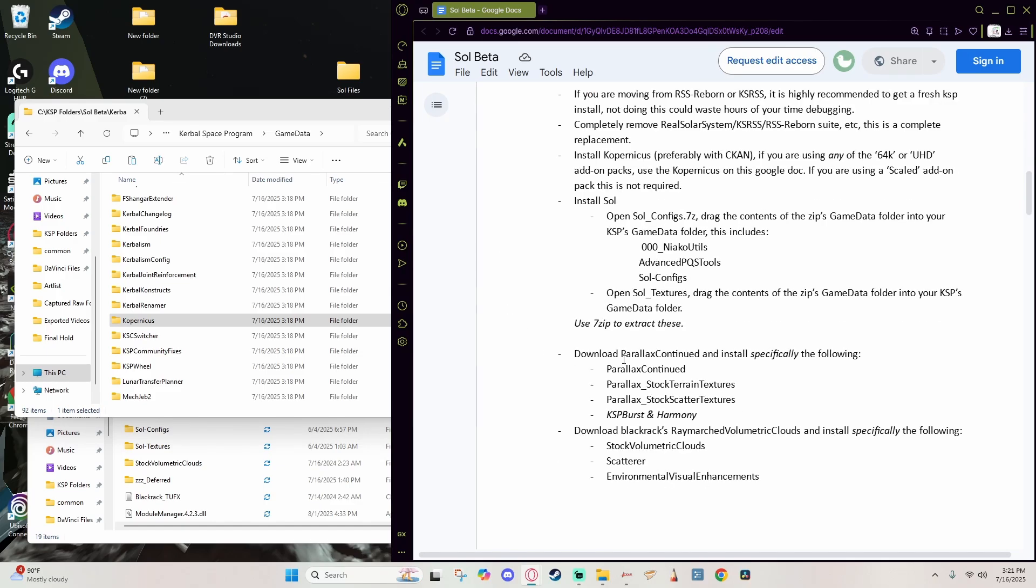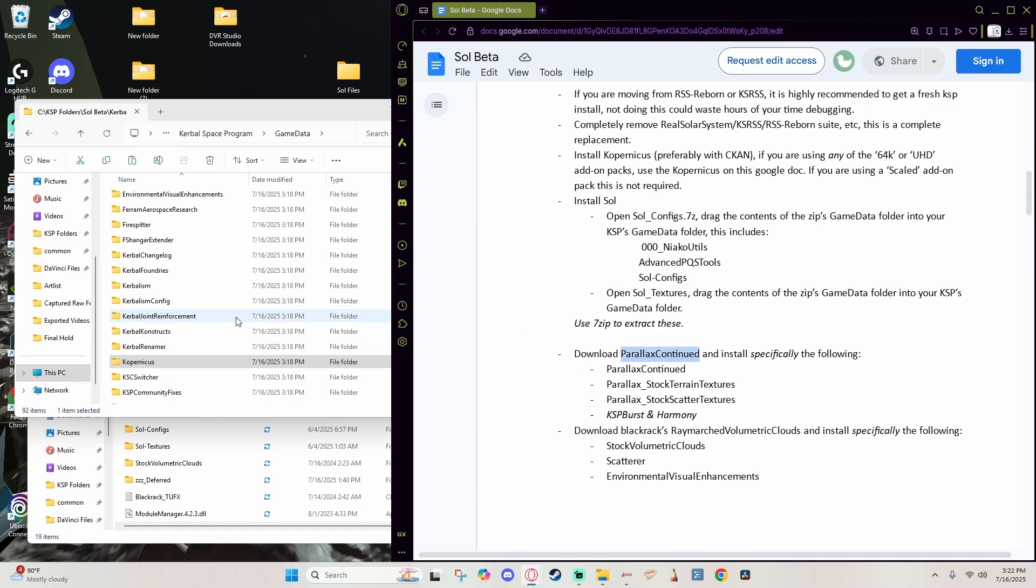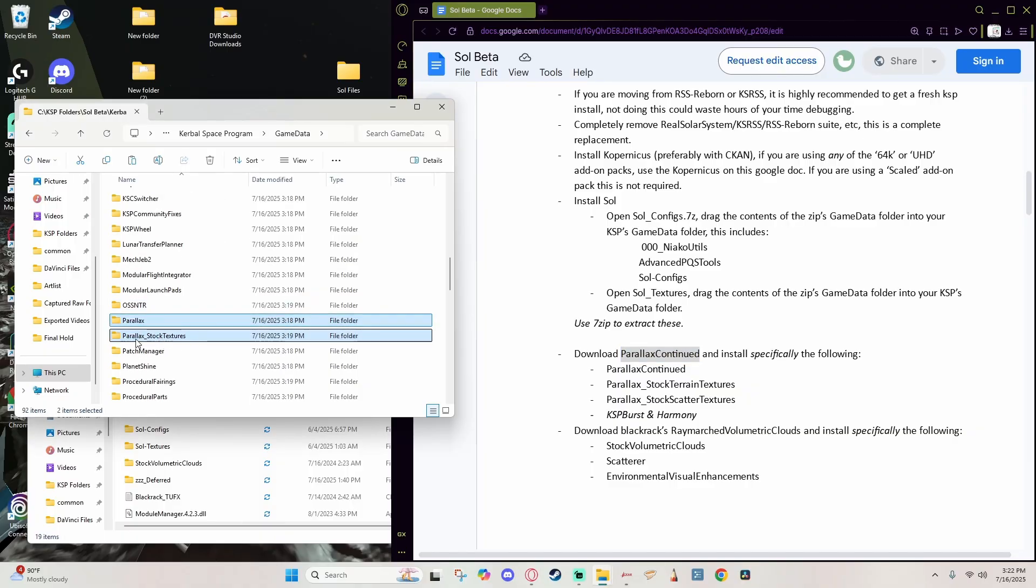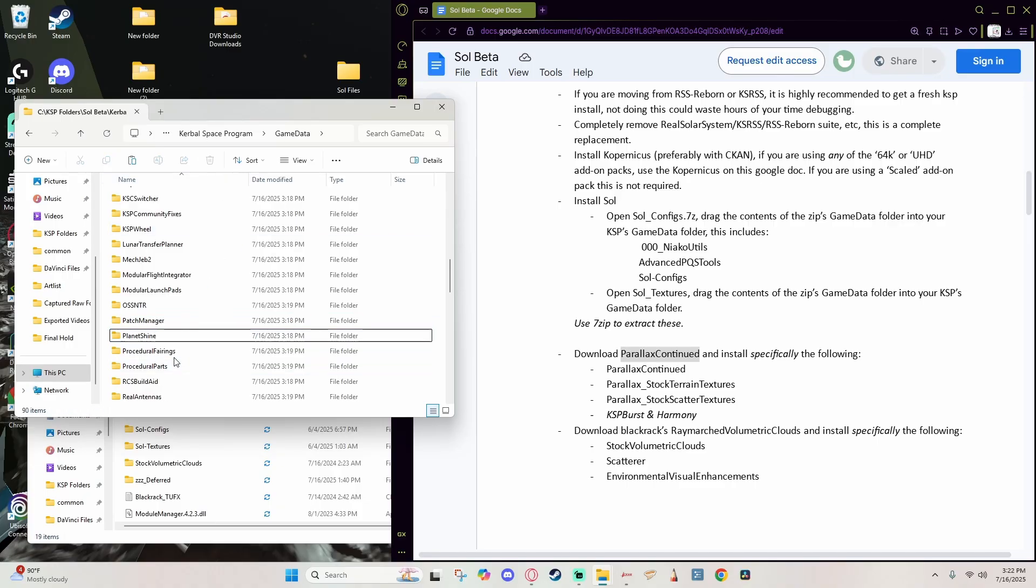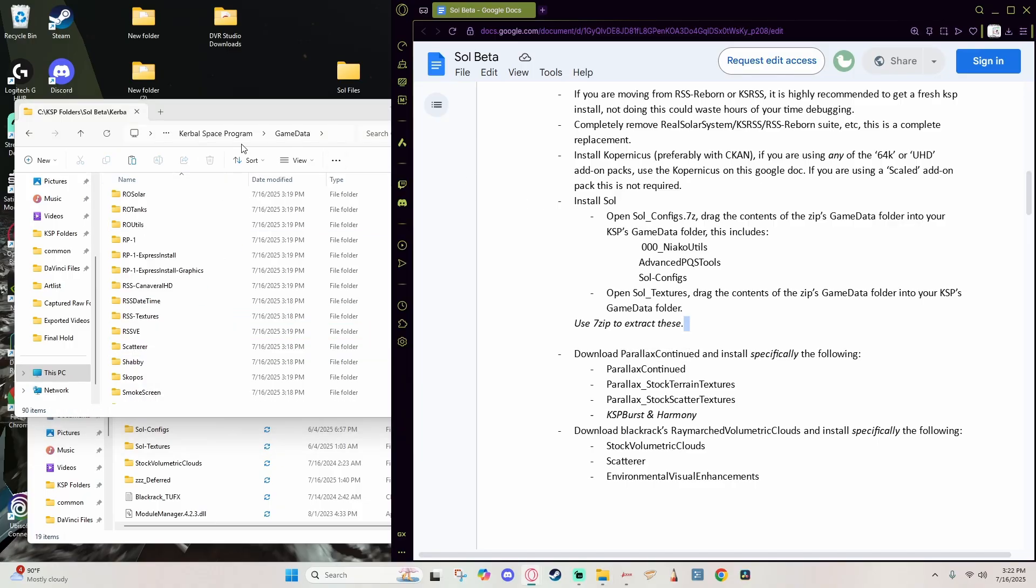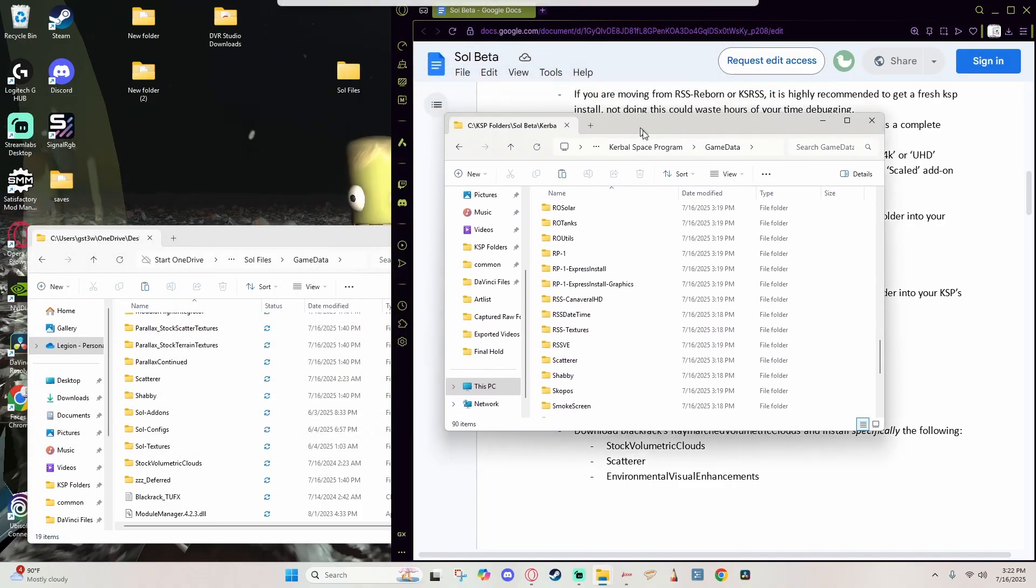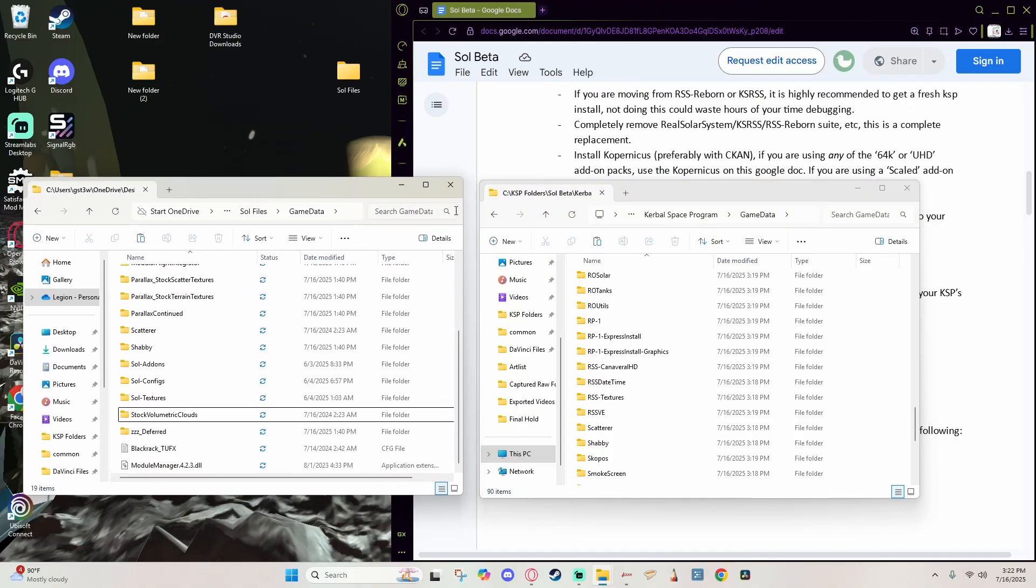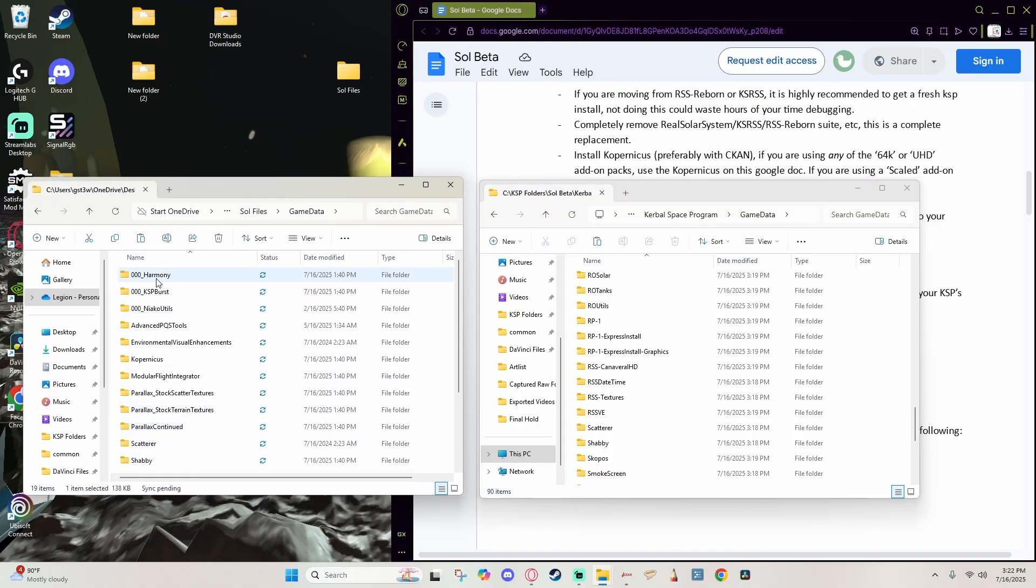You're going to need to use this Copernicus fork to handle the Copernicus for that. However, since we are doing the 0.5.2 and all of them are scaled, we don't need to do anything for this step. Everything is already done for us. And because we have updated our Parallax to Parallax Continued, we are going to need to remove that as well. So let's just go ahead and remove Parallax as well as Stock Textures.